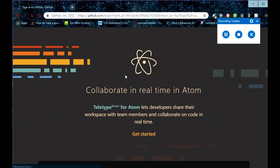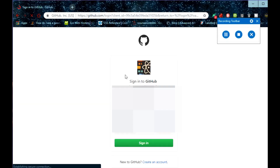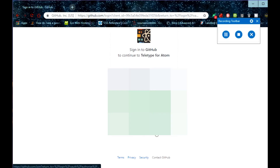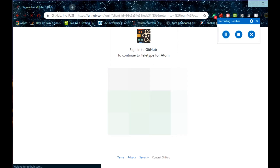It may take a moment to load. It will then ask for your GitHub username and password, so you need a GitHub account. If you don't have one, create an account by clicking the link, then enter your username and password and click the Sign In button.